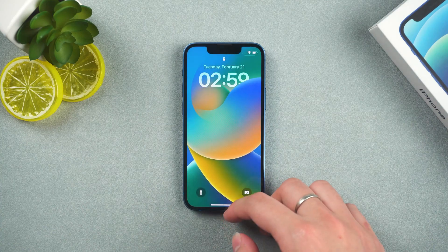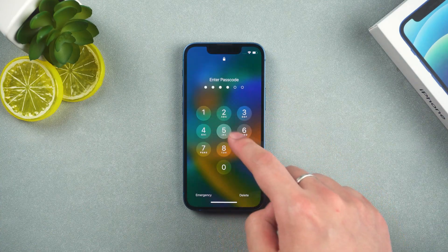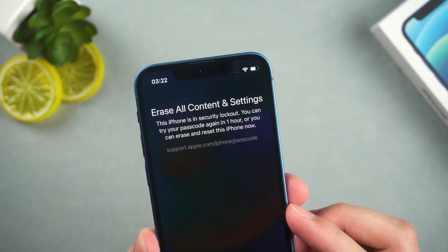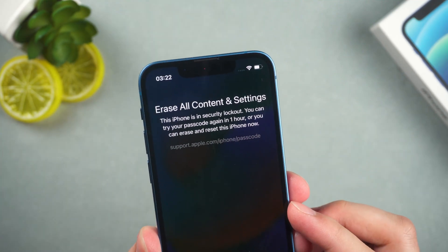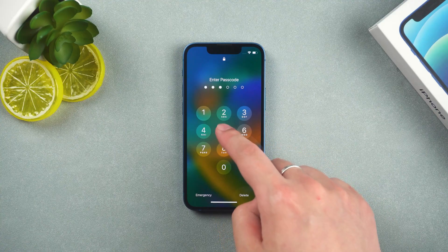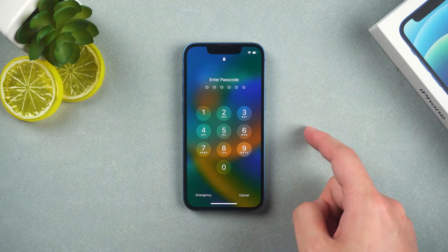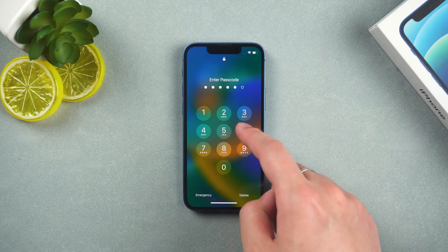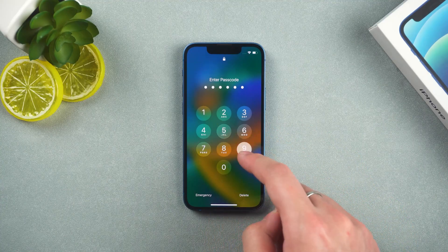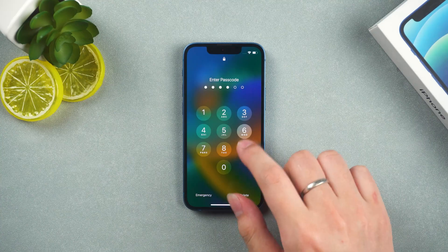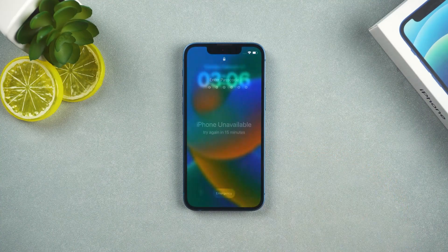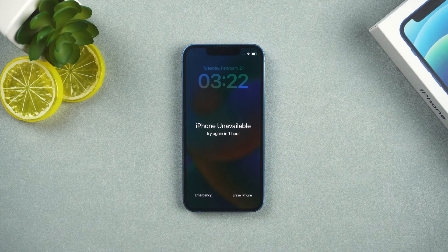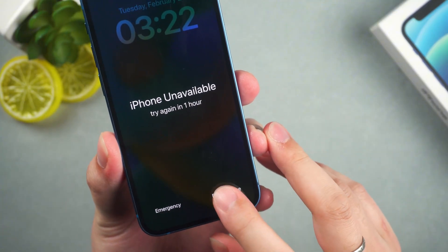If your iPhone is running iOS 15.2 to 16, Apple actually gives you a built-in way to reset it directly from the lock screen. After entering the wrong passcode multiple times, the disabled duration will progressively increase — first showing one minute, then five minutes, followed by 15 minutes, and finally reaching a one-hour lockout.